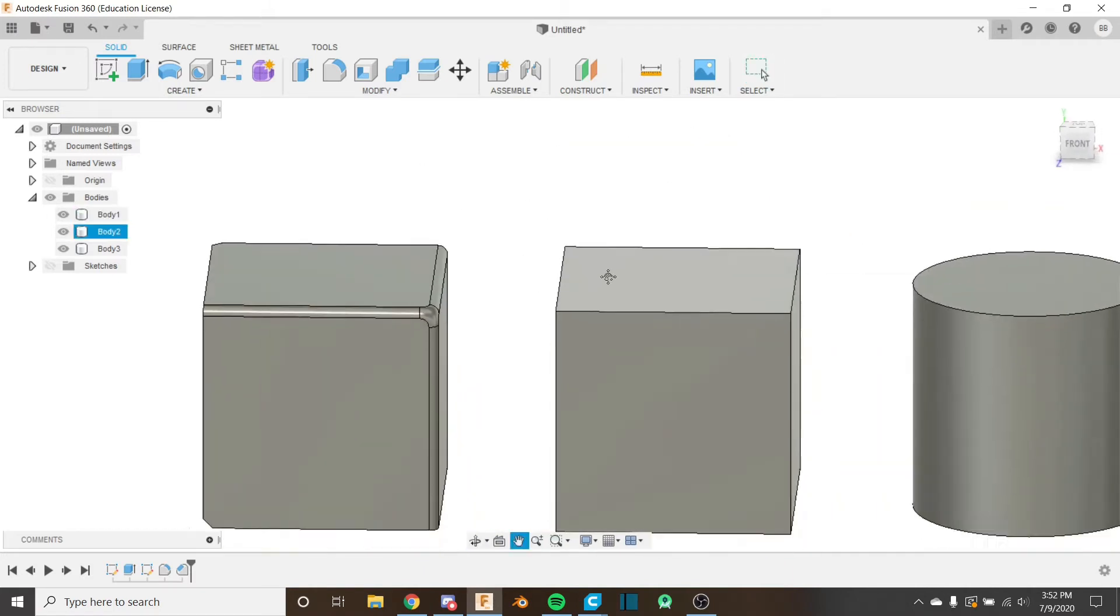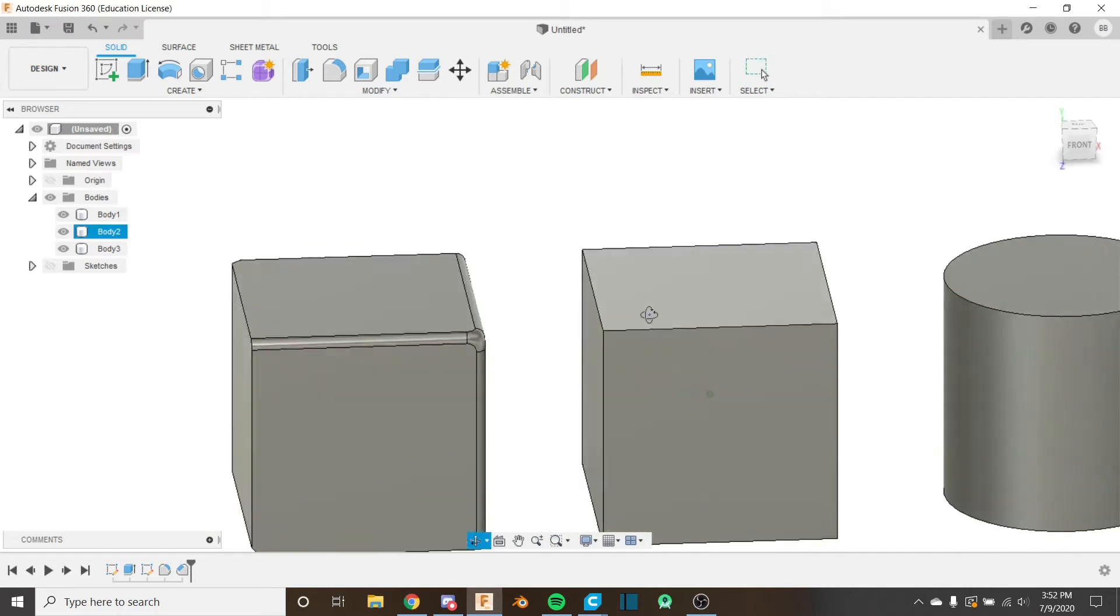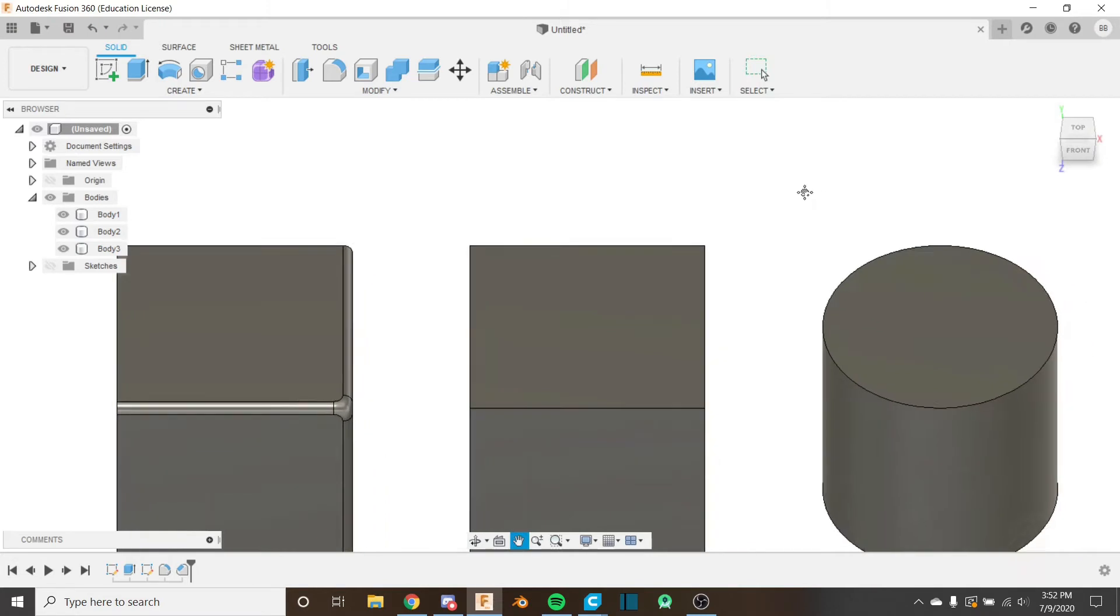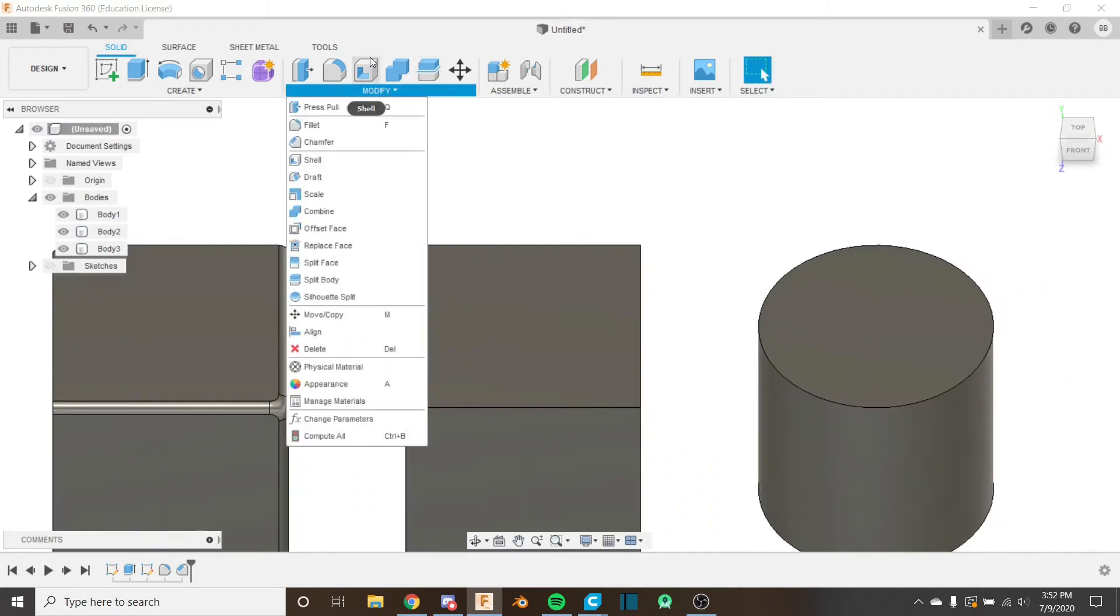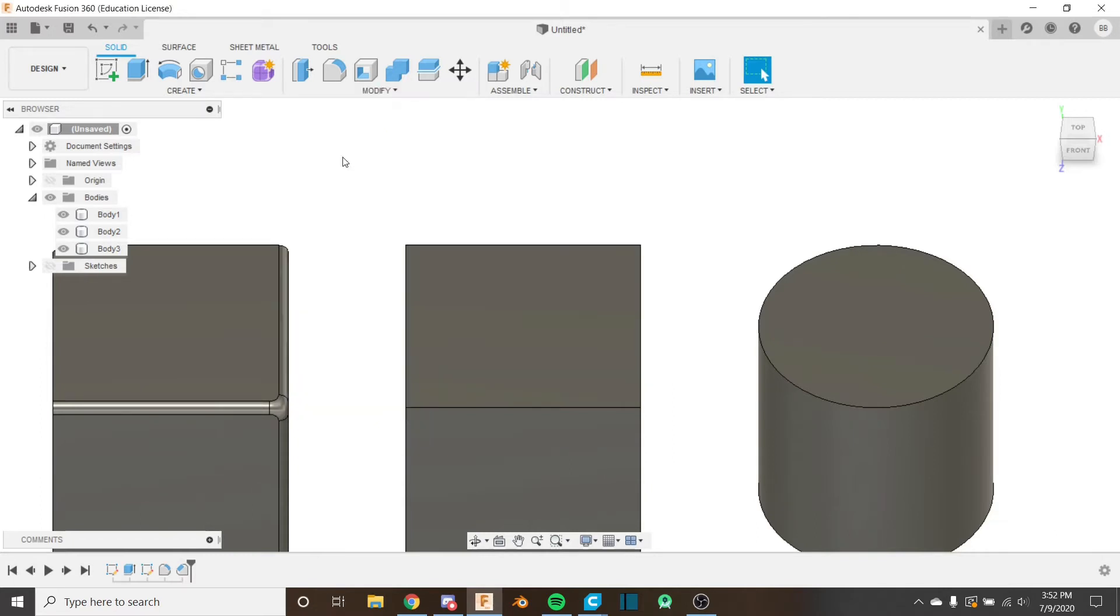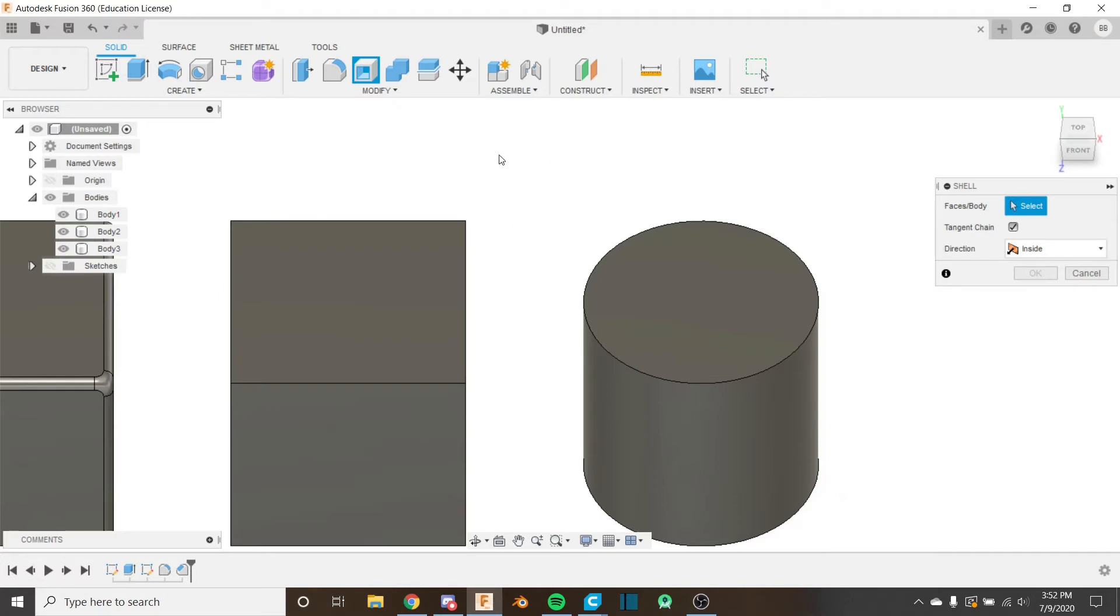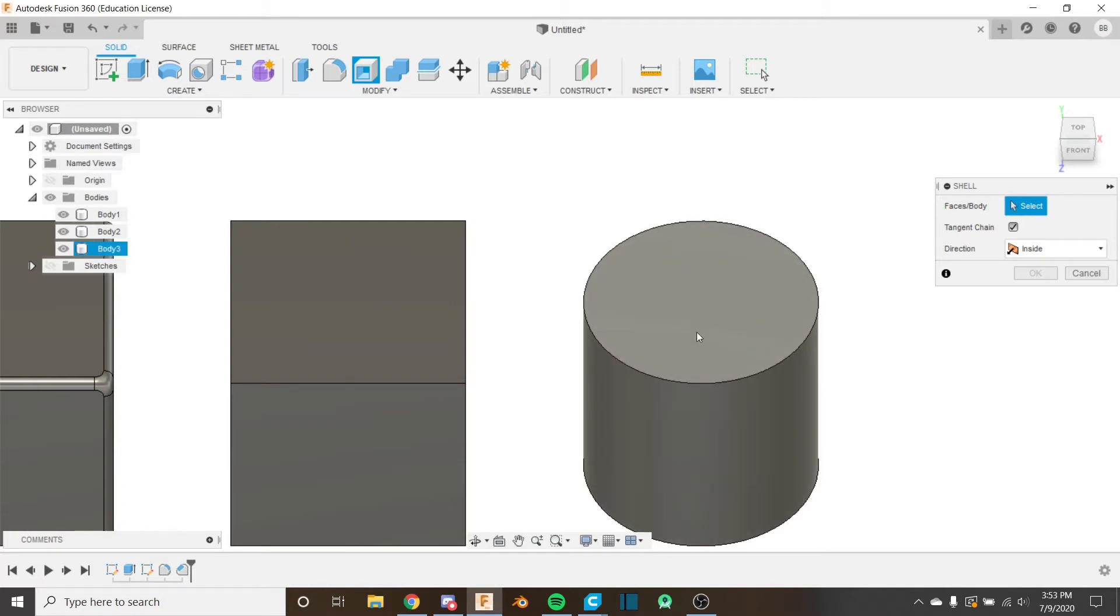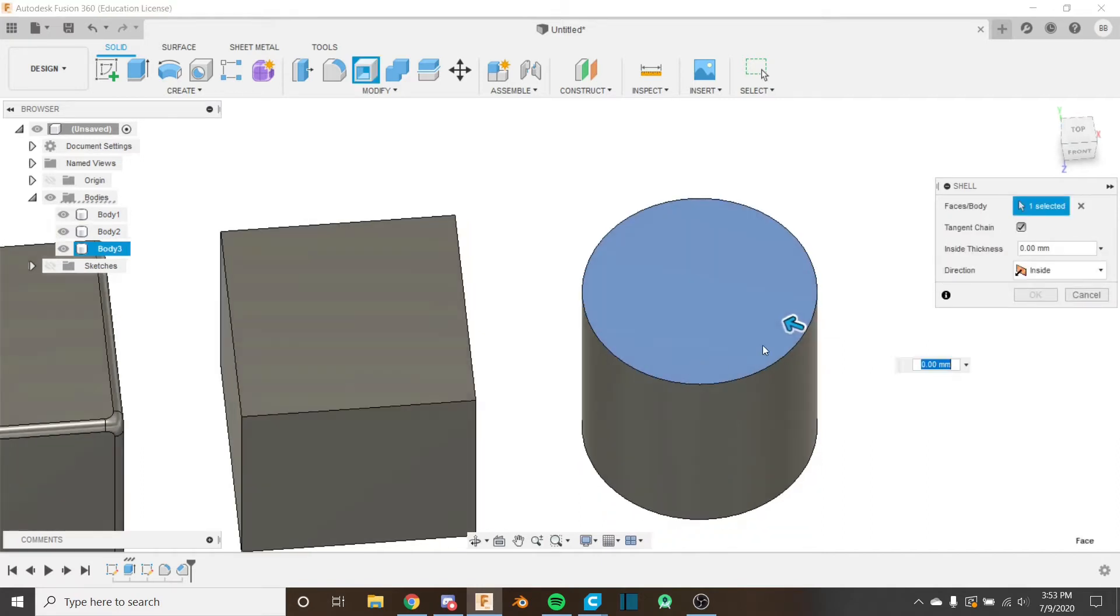Next, let's take a look at shell. And I'm going to go ahead and use the cylinder for this one. So the shell tool, it's up here. It's also down here. It doesn't have a shortcut by default. And what you have to select here is you can either select a face or a body. And we'll take a look at what that means if you select a face or if you select a body.